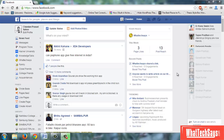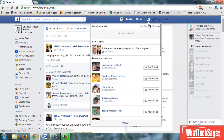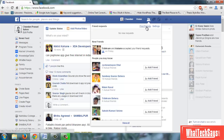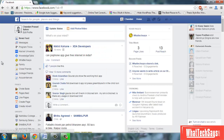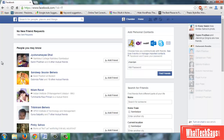On your Facebook homepage, click on the friend request icon. Now click Find Friends. I have no new friend request. Now click on View Sent Requests.